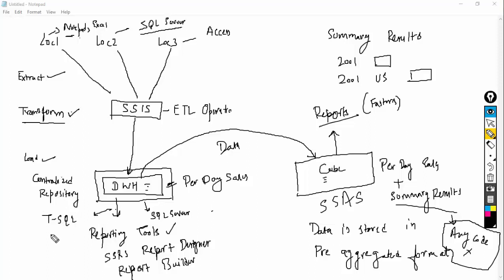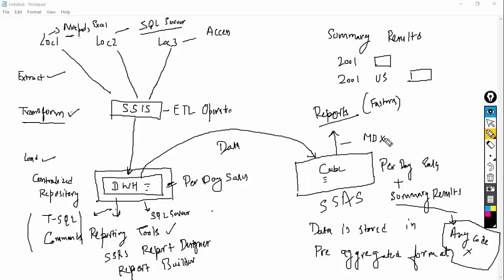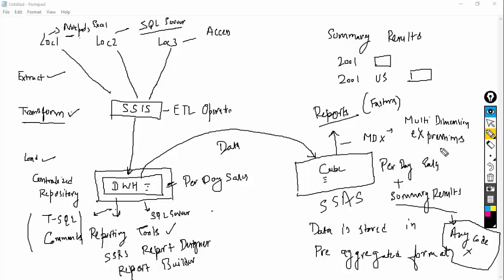You do need to write T-SQL commands to generate reports from the data warehouse. But with the cube, you need to learn another language, which is MDX. The full form of MDX is Multi-Dimensional Expressions. You have to learn this language because the cube understands MDX — the cube does not understand T-SQL. So if you are working with the cube, you need to also learn MDX to generate reports.